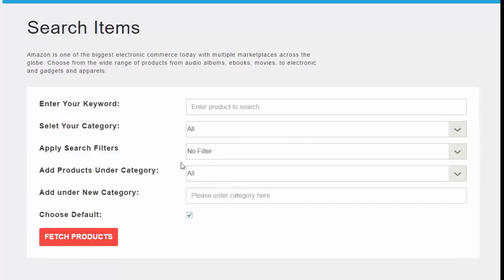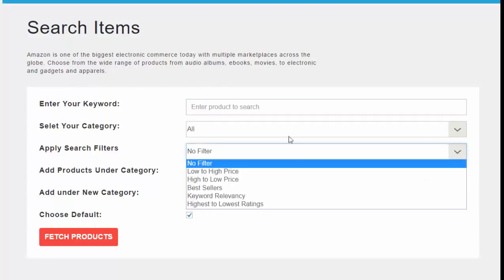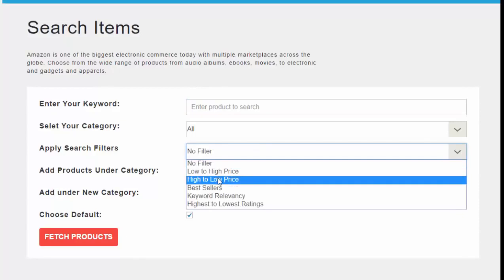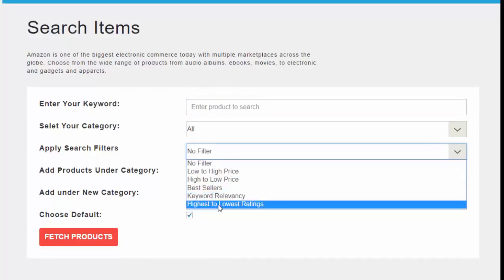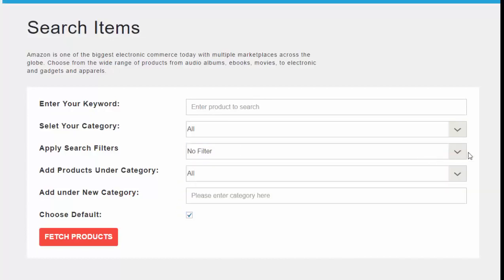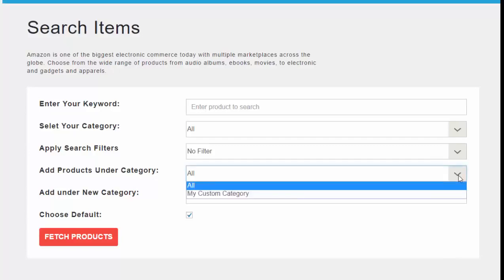There are a couple of ways of adding products, but perhaps the easiest is to come over to Product Finder, drop in the keyword and category, and apply any search filters you want to use — such as low to high price, high to low price, bestsellers, keyword relevancy, or highest to lowest ratings.